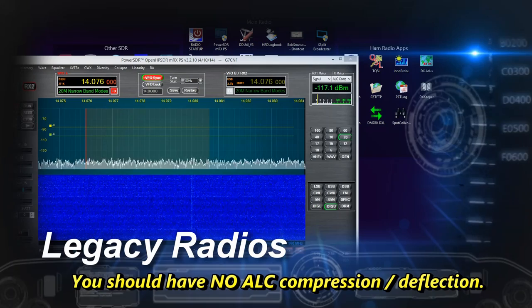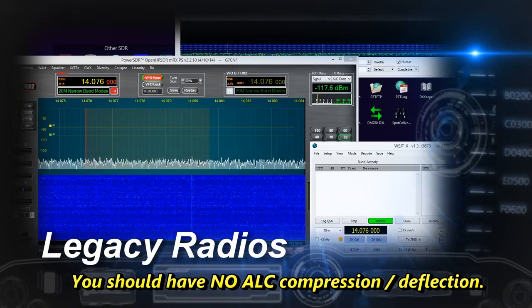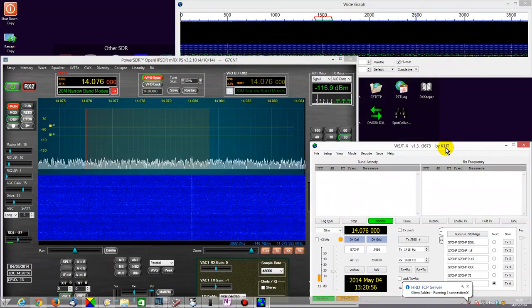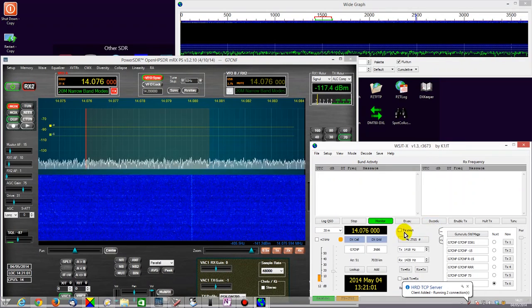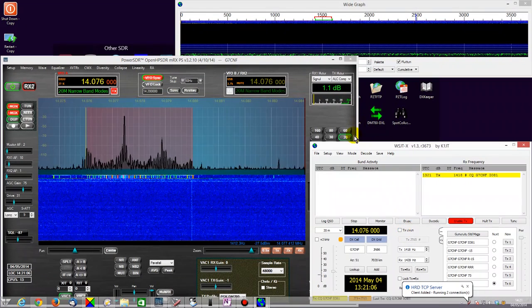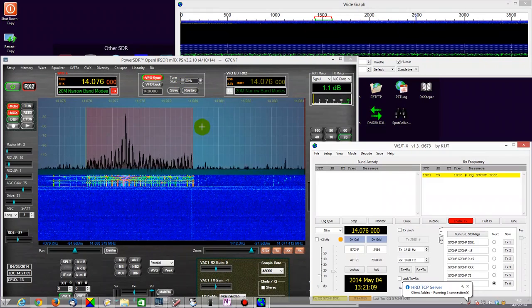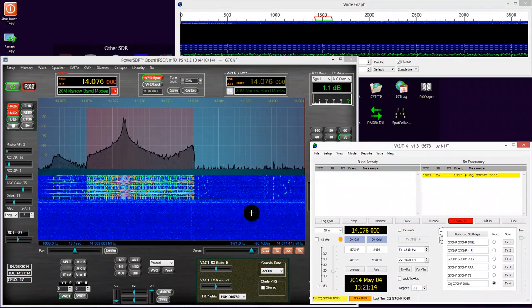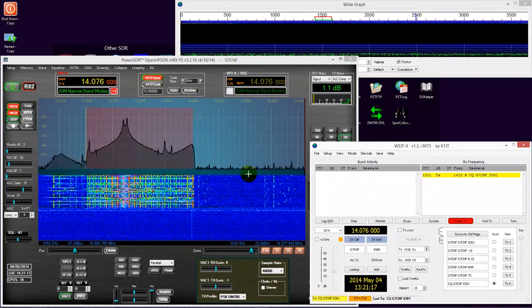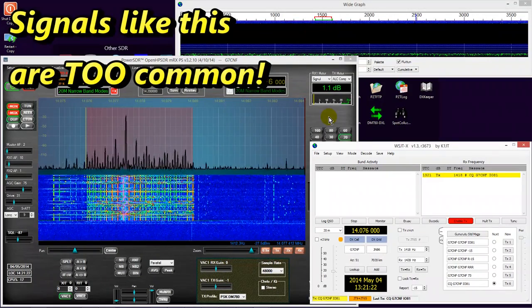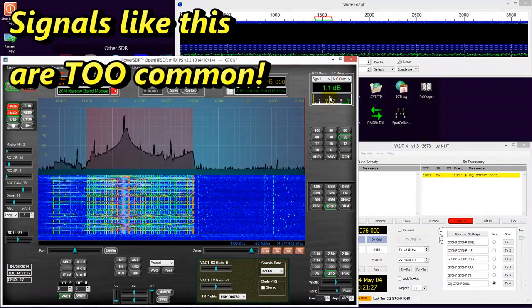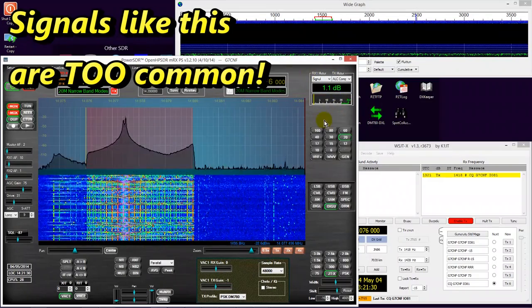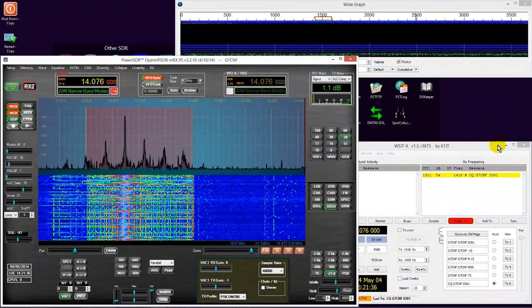I'm now going to bring up WSJTX and transmit some JT65. Again we can see here that the audio passband is full of intermodulation distortion products. And in fact there are images appearing also outside. They may be at a very low level, but that doesn't change the fact that they do exist and they have the potential for being transmitted. The ALC compression as you can see is showing here 1.2 dB, indicating that the incoming level from WSJT is excessive.